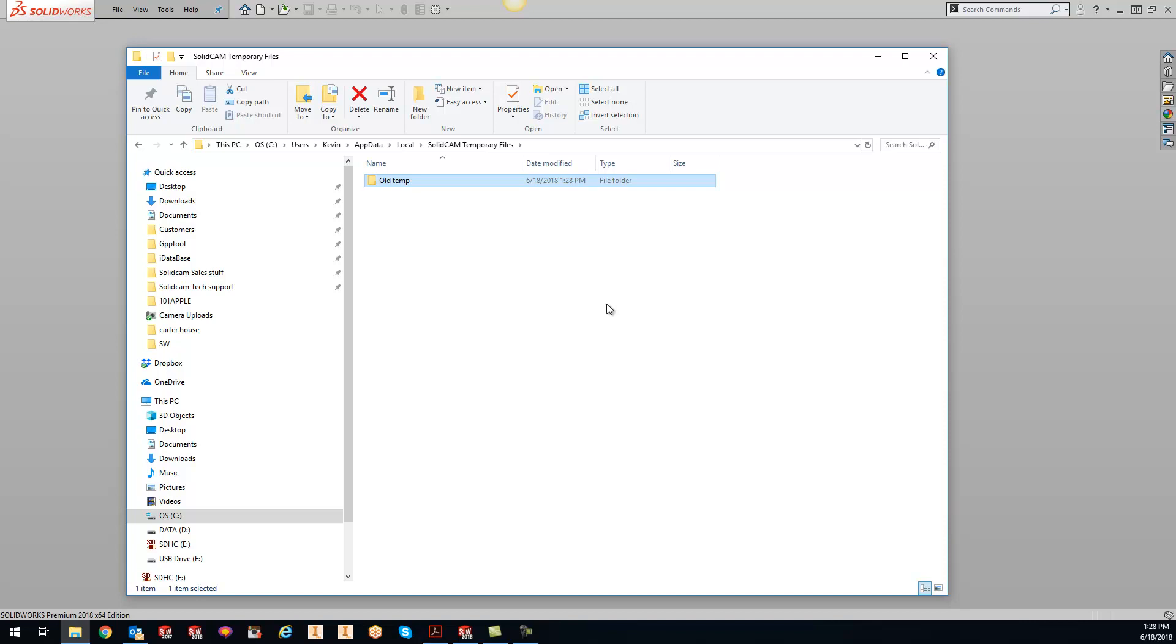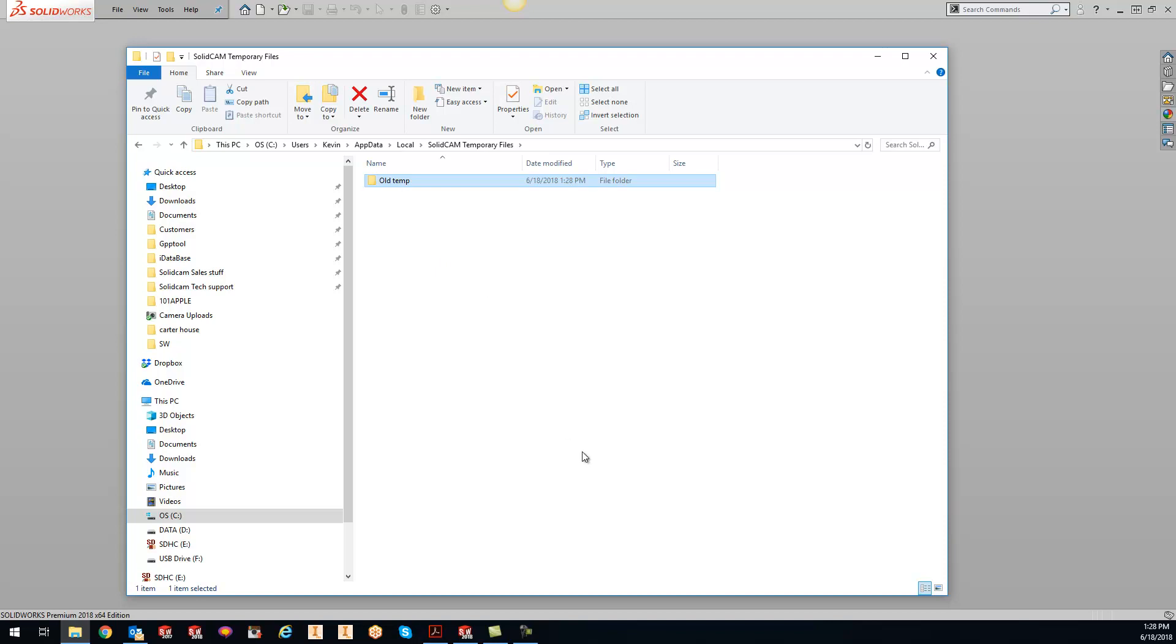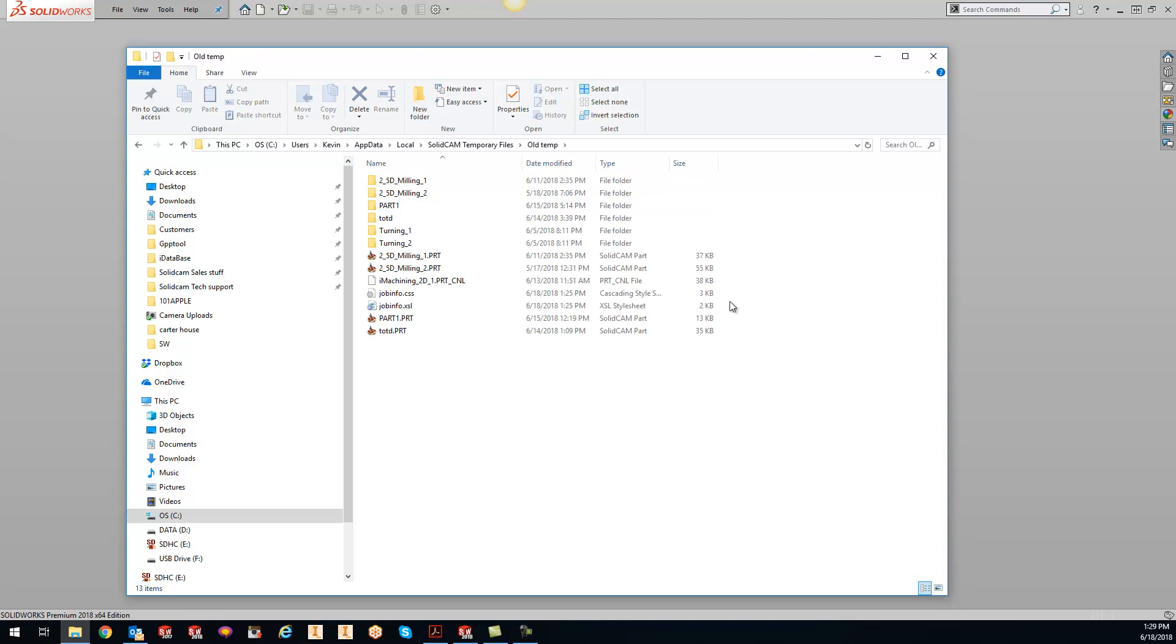Just want to show you that you can clear those out - you can delete everything out of that old temporary - but I like to keep everything just in case. So if I'm going a year from now and I can't open up a CAM part, at least I can come into my old temporary folder here and see if any part files were in there.